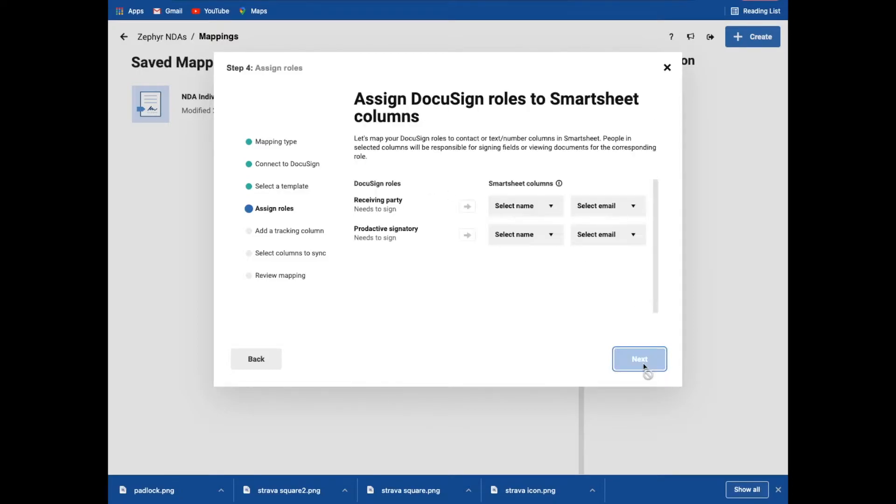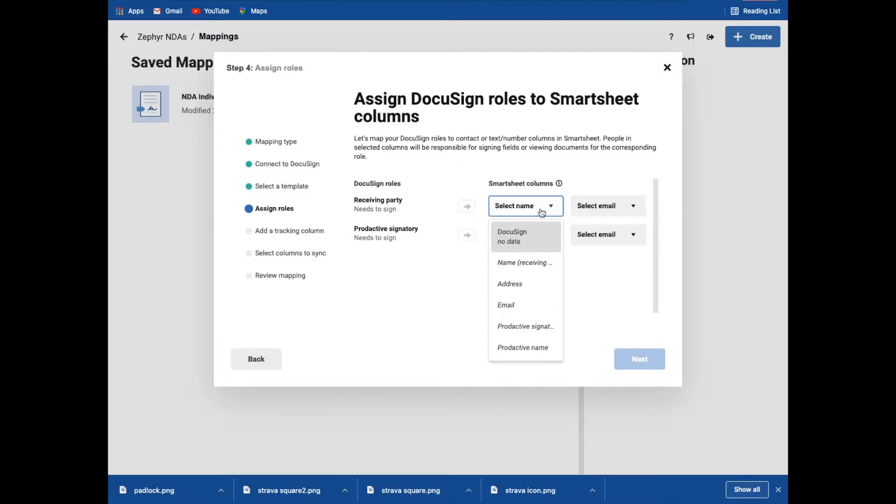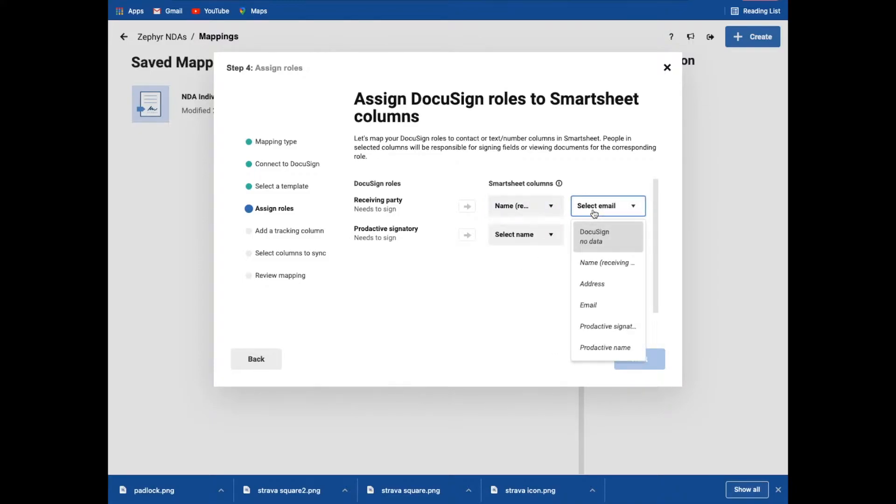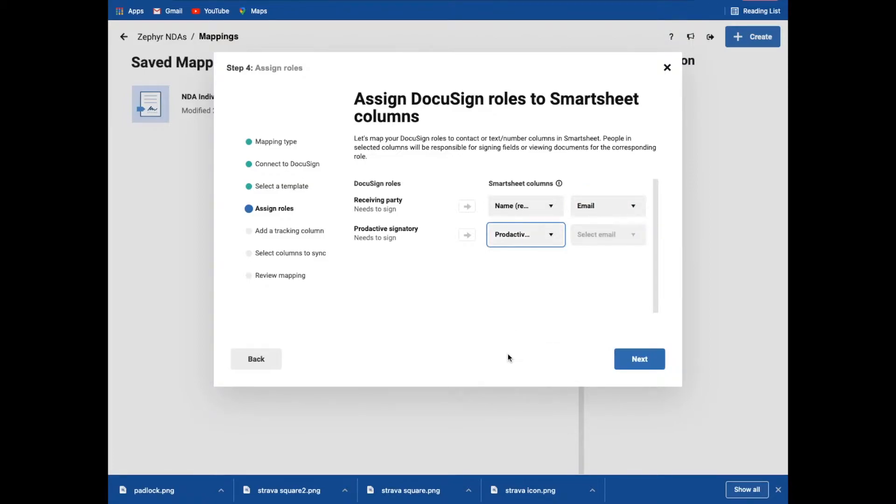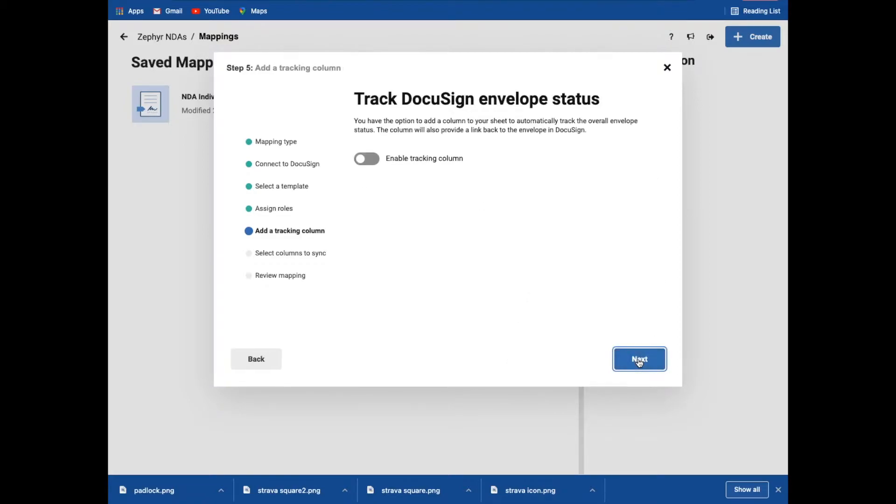I'm going to click next and then it's saying what roles. So this is where again, it's looking at what information in Smartsheet needs to map across for the DocuSign bit. So what's the name of the person receiving it? And what is their email address? So linking those across and then who's signing it for Redactive, putting that in. As it's a contact column, it already knows it's an email. So I'm going to click next.